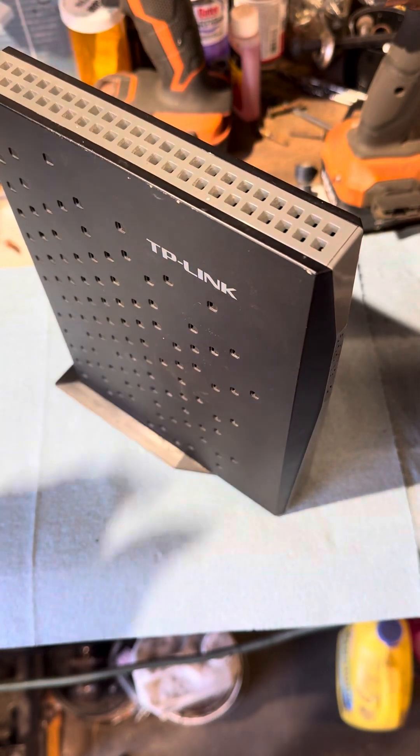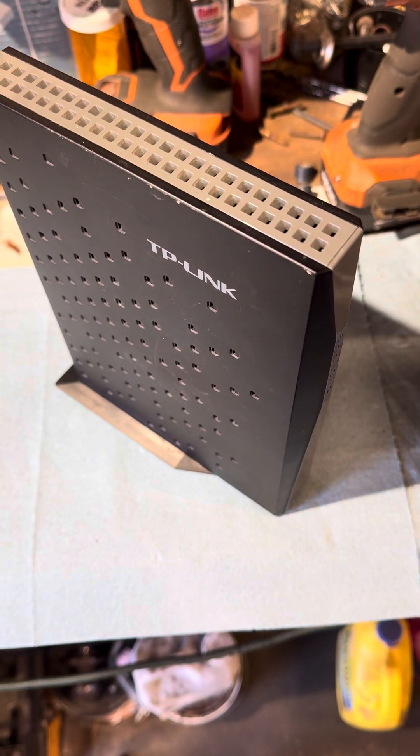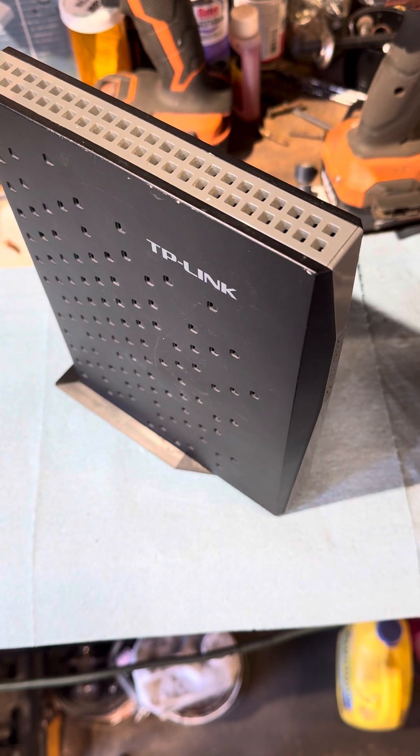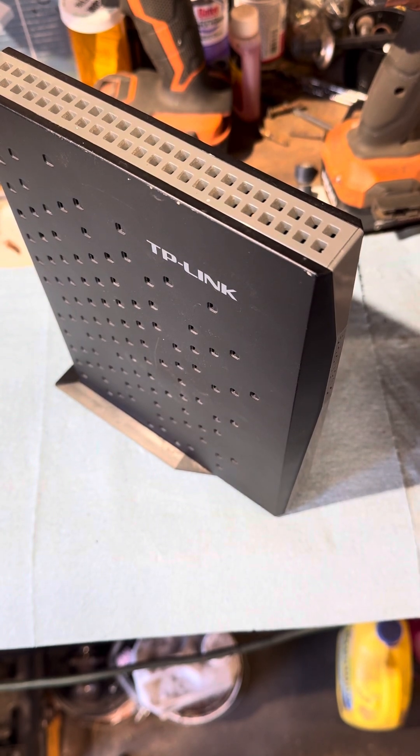Hope this helps for anybody that's got an older modem that they want to take apart and try to fix or look at for any particular reason. Have a good one guys.